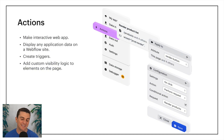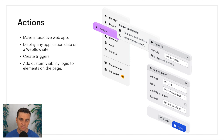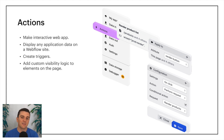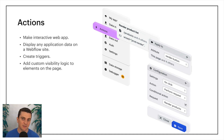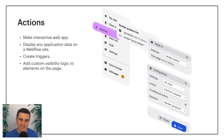Next, let's look at Actions. Actions are how we make interactive web apps and how we interact with Webflow's front end. We use actions to display application data on a Webflow site, create triggers like on-click to initiate application requests, and add custom visibility logic to elements on the page. For example, we can display the name of a user and then allow that user to update their name — all through actions. The user takes an action on the page, and Wizd sends that request to and from our connected applications.